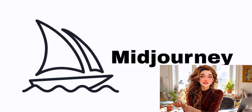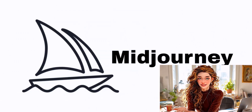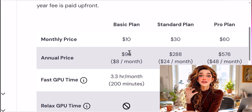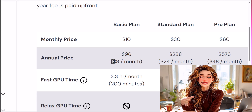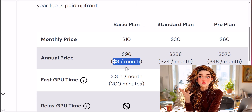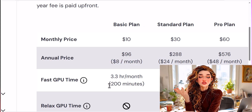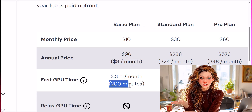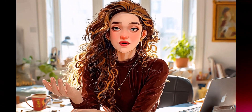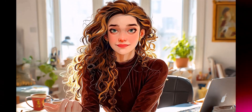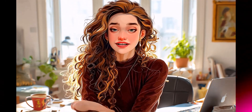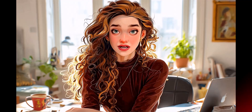We will be using Midjourney for this. A basic membership will cost you about 8 to 10 USD per month, and you'll be able to create over 200 images with that. It has so many amazing options and is very easy to use, so it's definitely worth it.